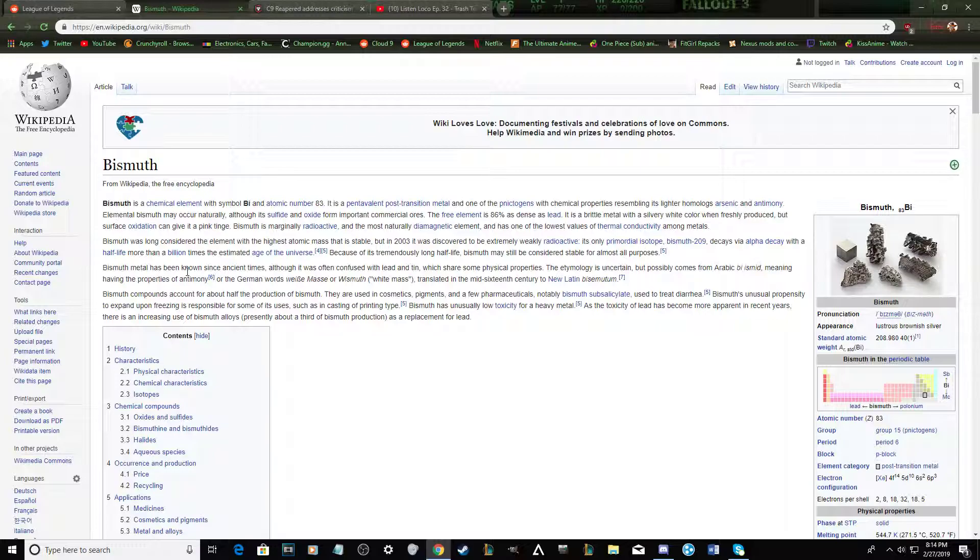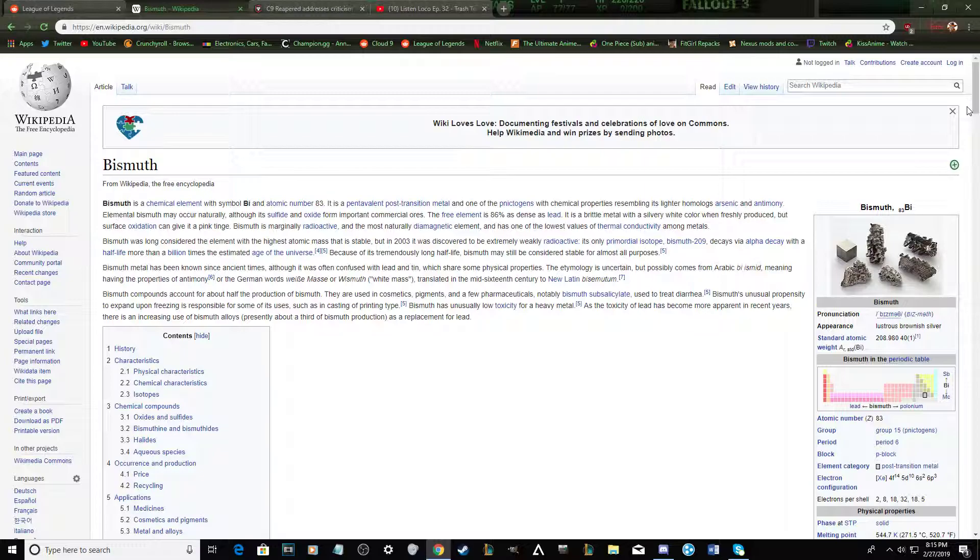And one of the pnictogens with chemical properties resembling its lighter homologues, triggered by an antimony. Elemental bismuth may occur naturally, although its sulfide and oxide form important commercial ore. Hey, what's up to you? The free element is 86% as dense as lead. It is a brittle metal with a silvery white color. This is getting difficult.